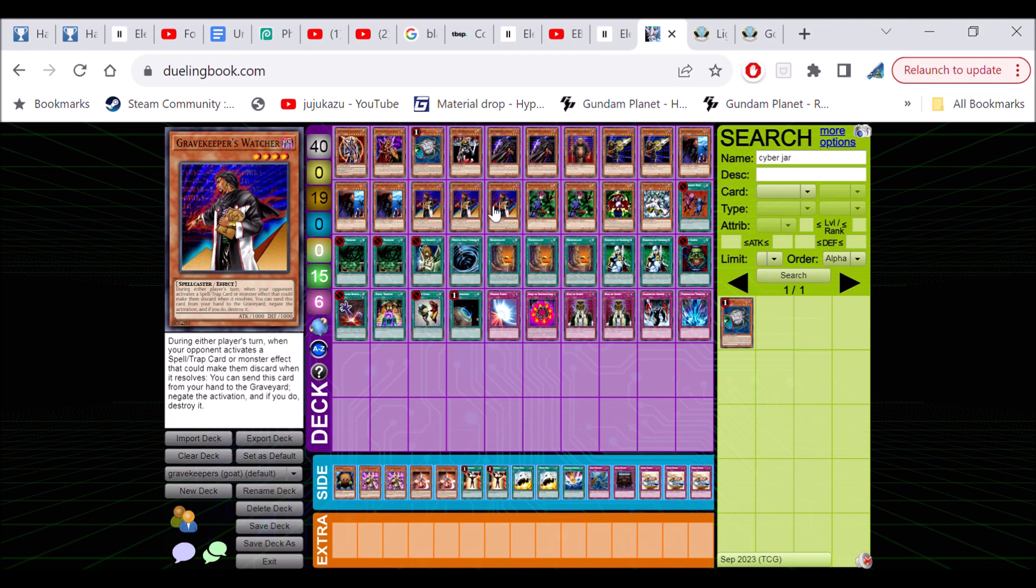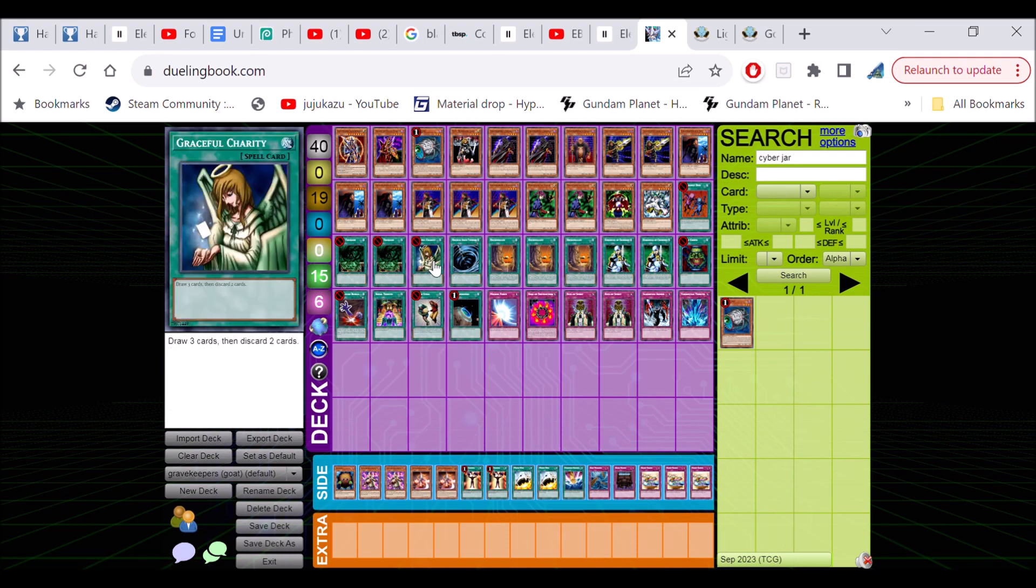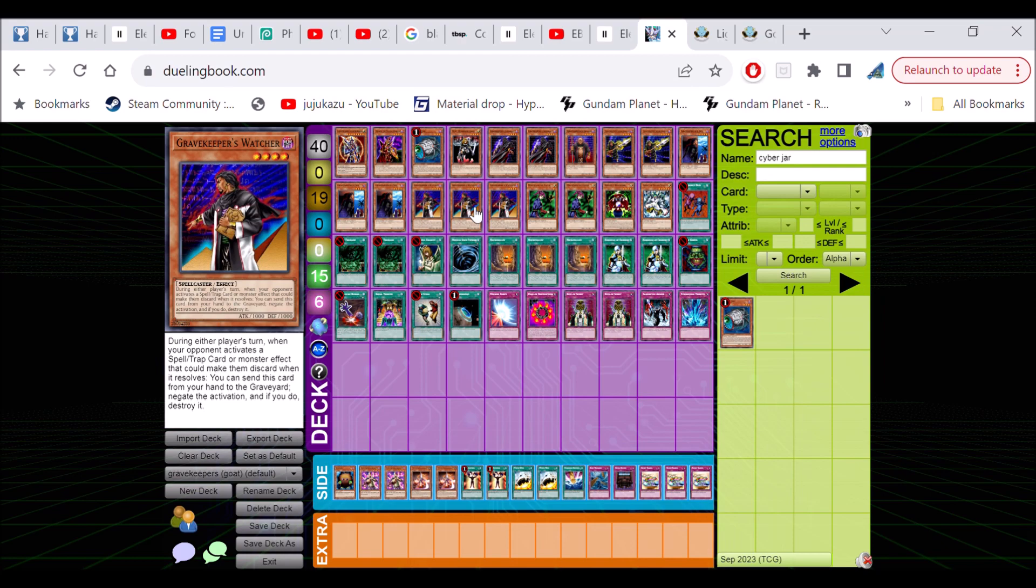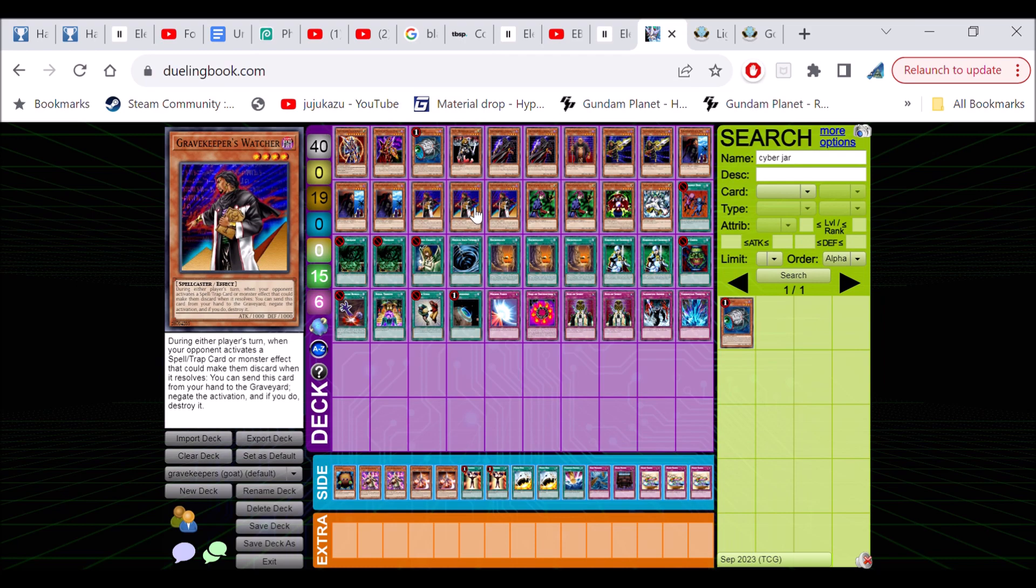In Goat format, the only thing it works on is Graceful Charity. You might be thinking, why run an effect monster that only works on one card? I was thinking of throwing this into some other decks like Jar Robber as a joke, but I realized it's crap for literally anything but Grave Keepers, and even in Grave Keepers it's debatable if it's good.